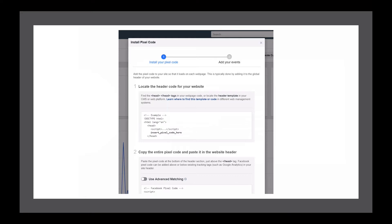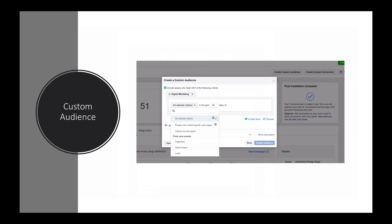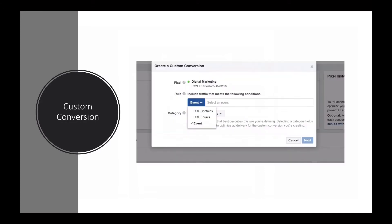The reason we need those additional code snippets is that we can use them to create custom audiences and custom conversions. Custom audience allows you to track people who are visiting your website. If someone visits your website and the Facebook Pixel is already there, Facebook will start tracking them — and when they come back to Facebook, they will start seeing your ads. This is a very effective way of remarketing and retargeting people who are already aware of your brand.